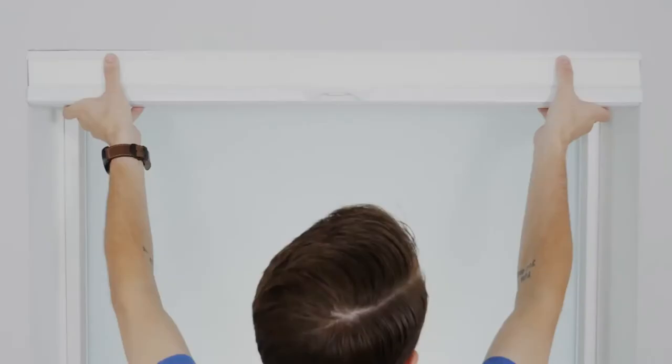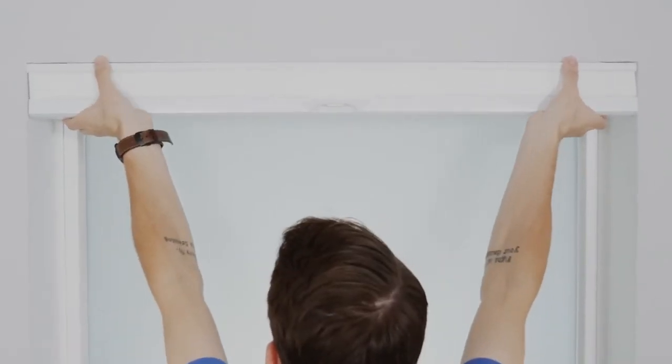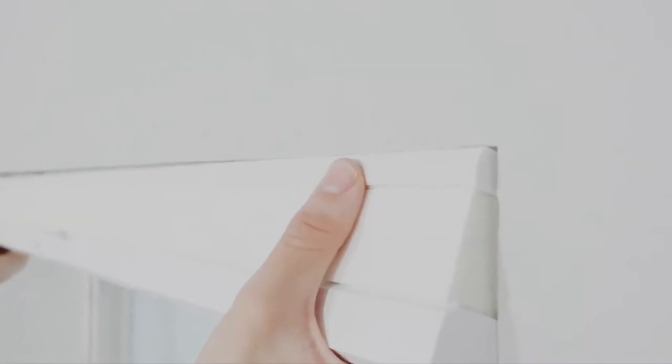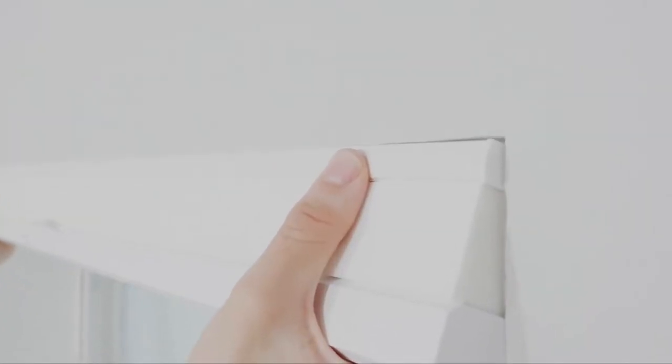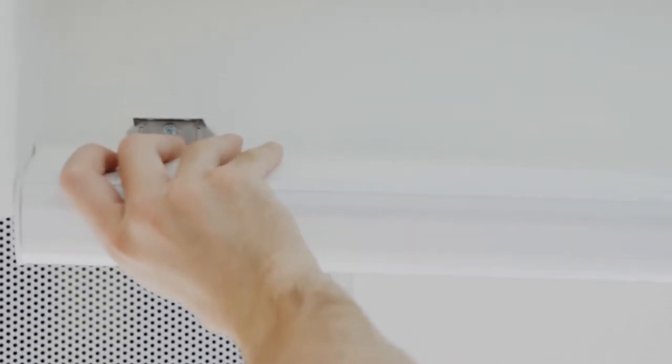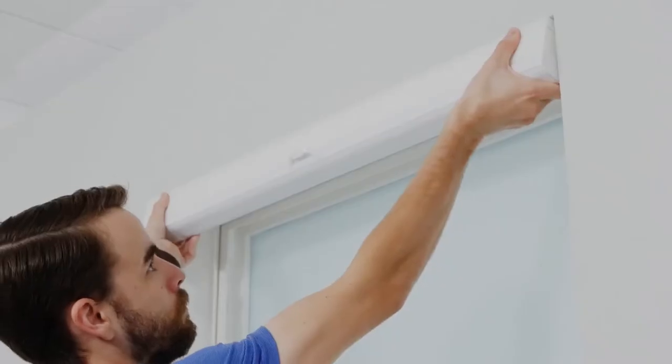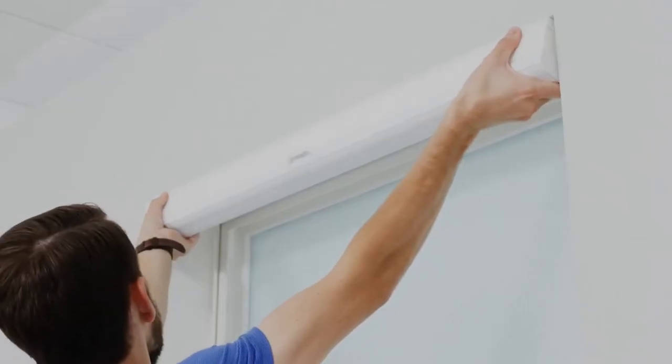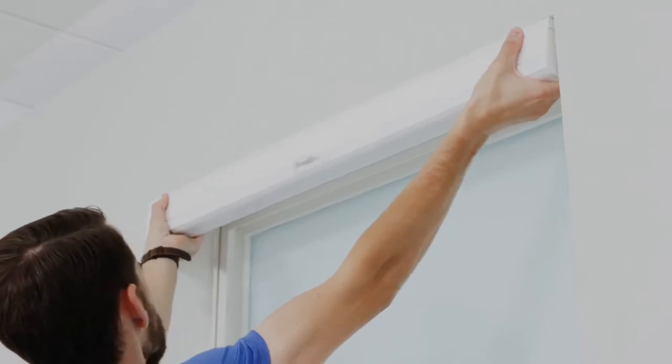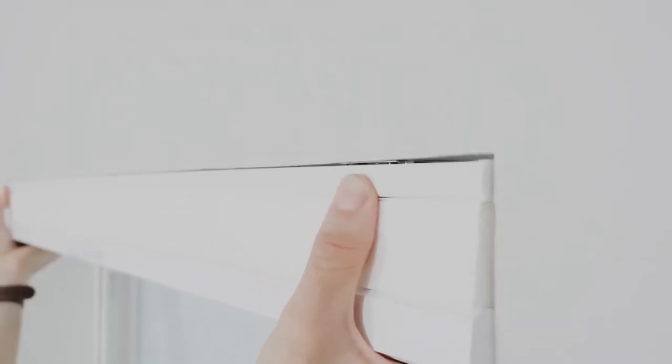With the front of the shade facing you, tilt the headrail slightly backward to angle the front inside lip of the headrail onto the brackets. In the same movement, push the headrail back and upward to snap it into place.